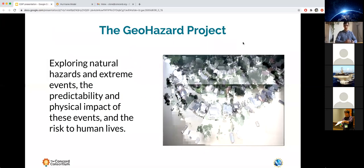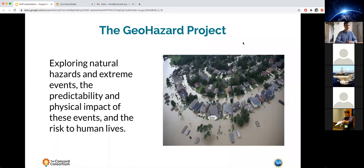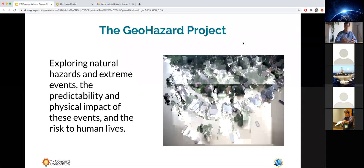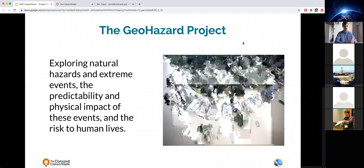The Geohazard project came about from seeing the increased natural hazards in the U.S. It's about exploring these natural hazards and extreme events — the predictability and physical impact of these events, and the risk they pose to human lives. We want students to investigate and observe the environmental factors that cause and propagate a hazard, and also reason about the impacts and risks that hazards bring to communities. We've created three modules under this project: hurricanes, which I'll show you today; a wildfire model; and a flood model.